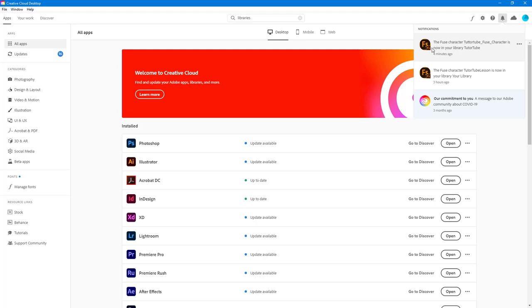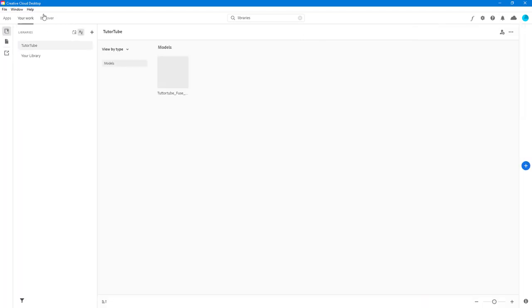So here you can see that it says the fuse character t2tube fuse character is now in your library t2tube. So you'll get this notification and you can access it by going on to your work right here, and then you can see that I got your library and t2tube library and got the model right over here.